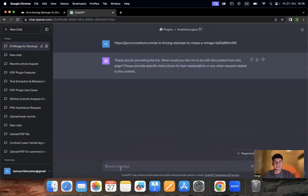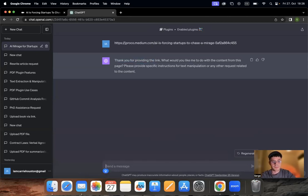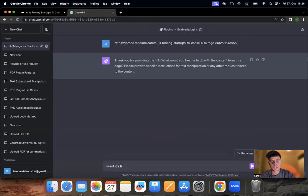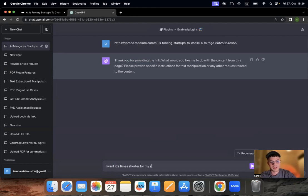So let's say I want it two times shorter for my small business blog.